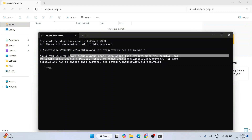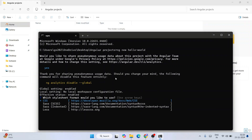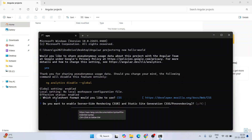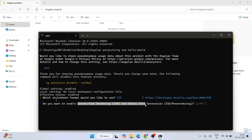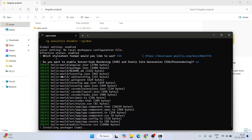It will ask whether you'd like to share anonymous data — type y and hit enter. Next it asks what type of stylesheet you want: CSS, Sass, or Less. I'll keep it simple and choose CSS. If you want Sass, use the down arrow key to navigate the options. Press enter to confirm CSS. Then it asks whether to enable server-side rendering and static site generation — I'll keep it simple, so I'll type n and hit enter.